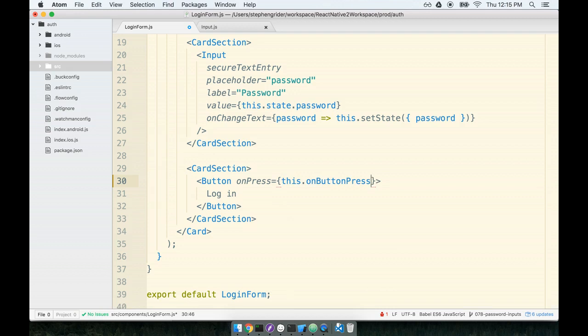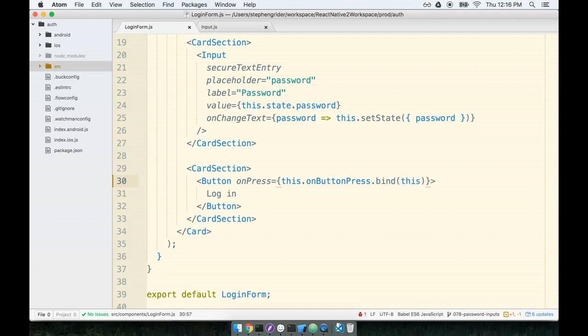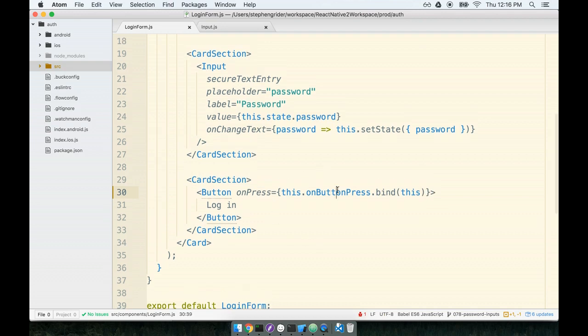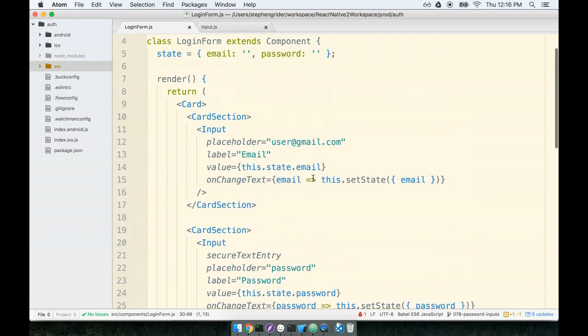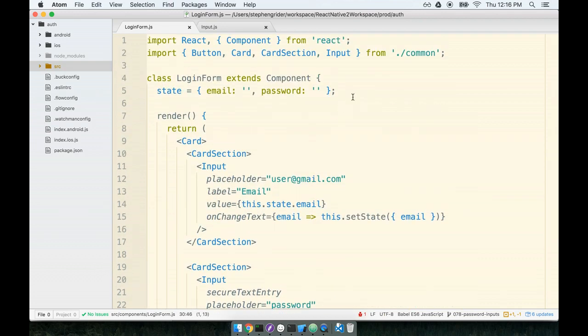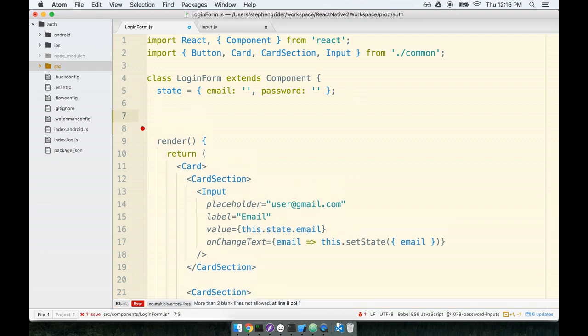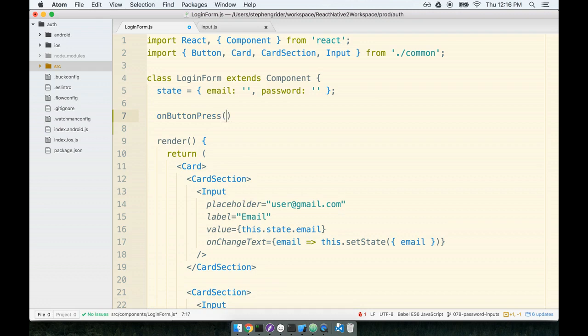And because we are passing this thing a callback function, because this is a function that will be called at some point in the future, I'm going to bind the context to this. So now we will define onButtonPress. I'm going to scroll back up to the top and add another helper method called onButtonPress.